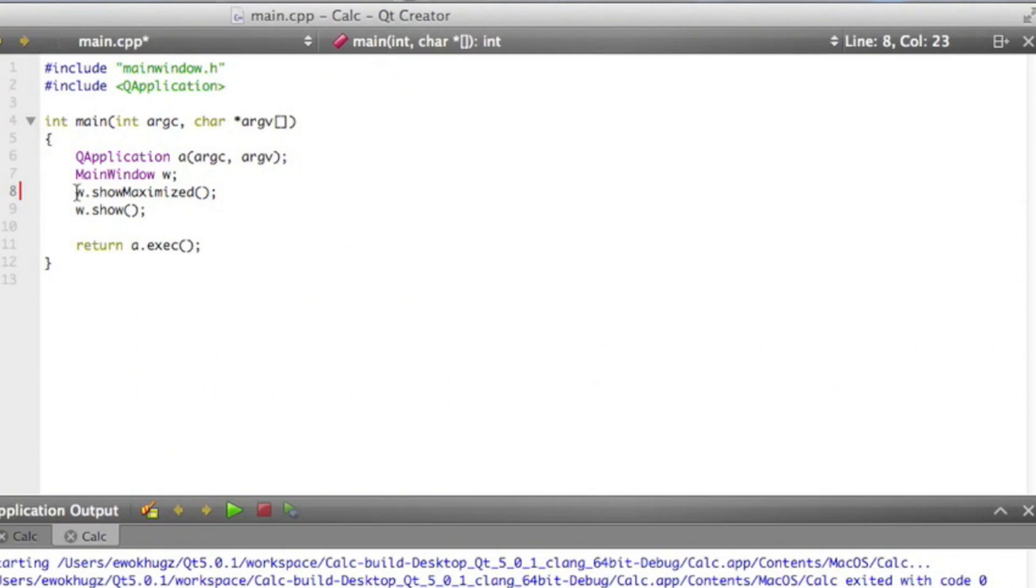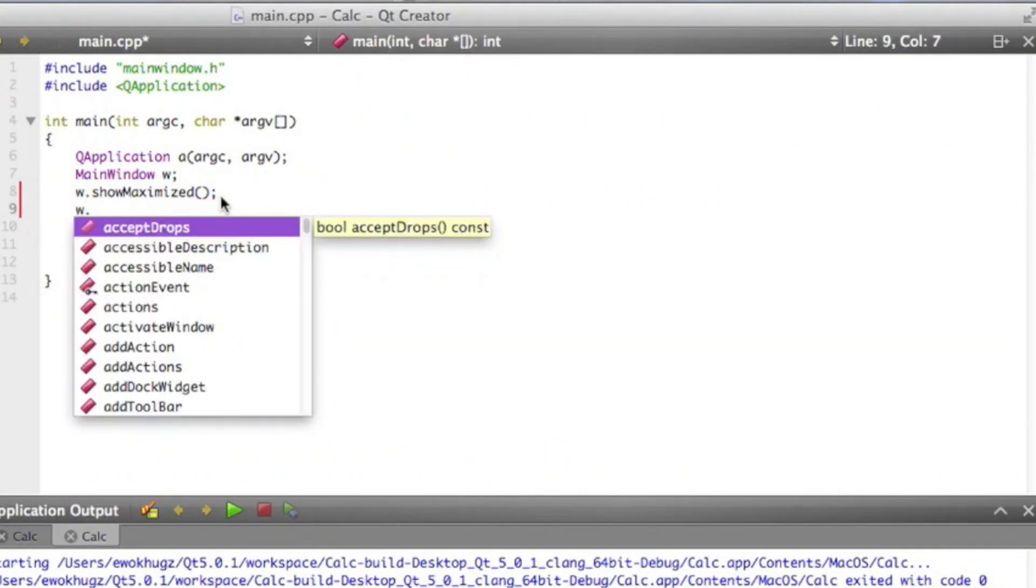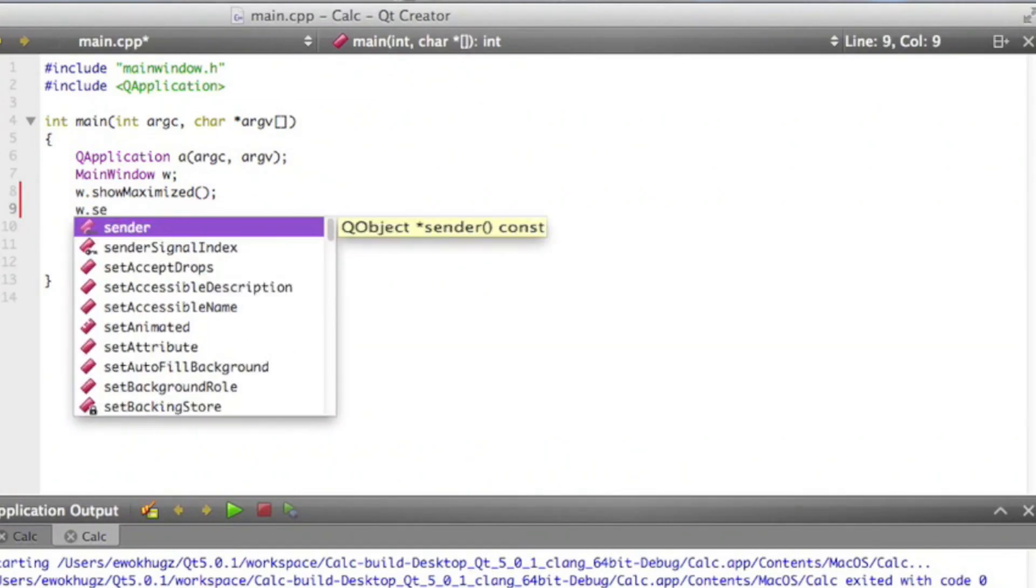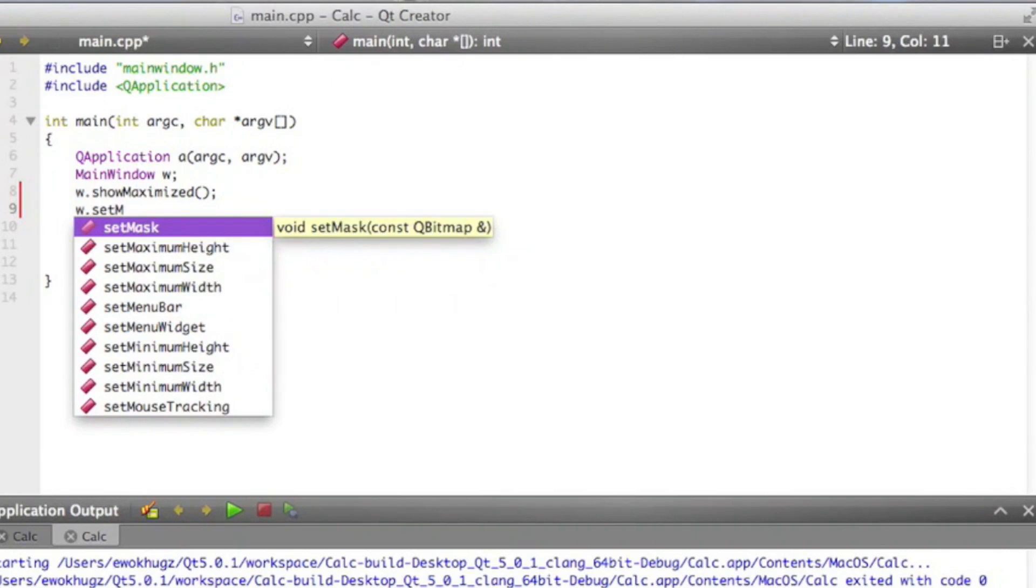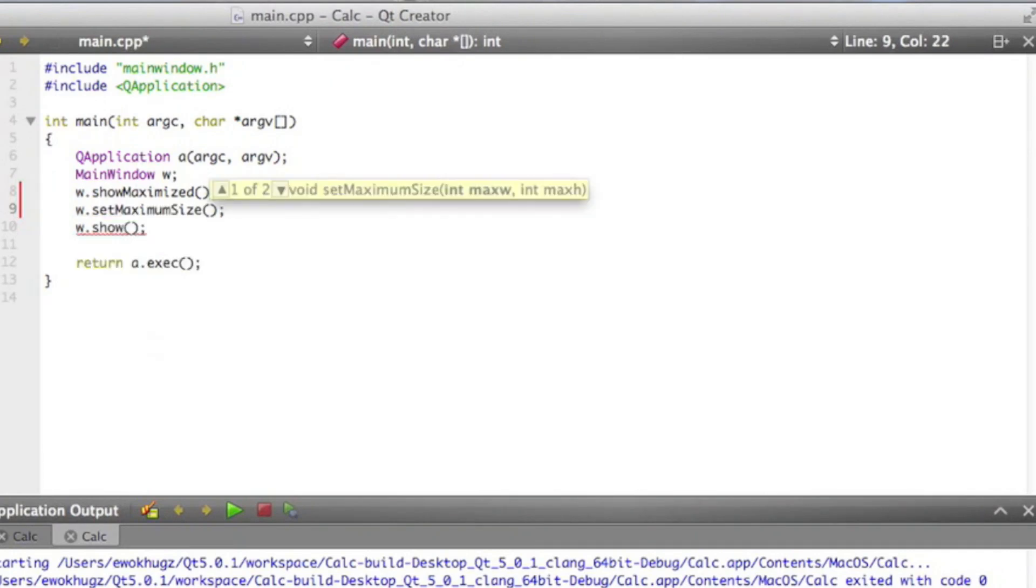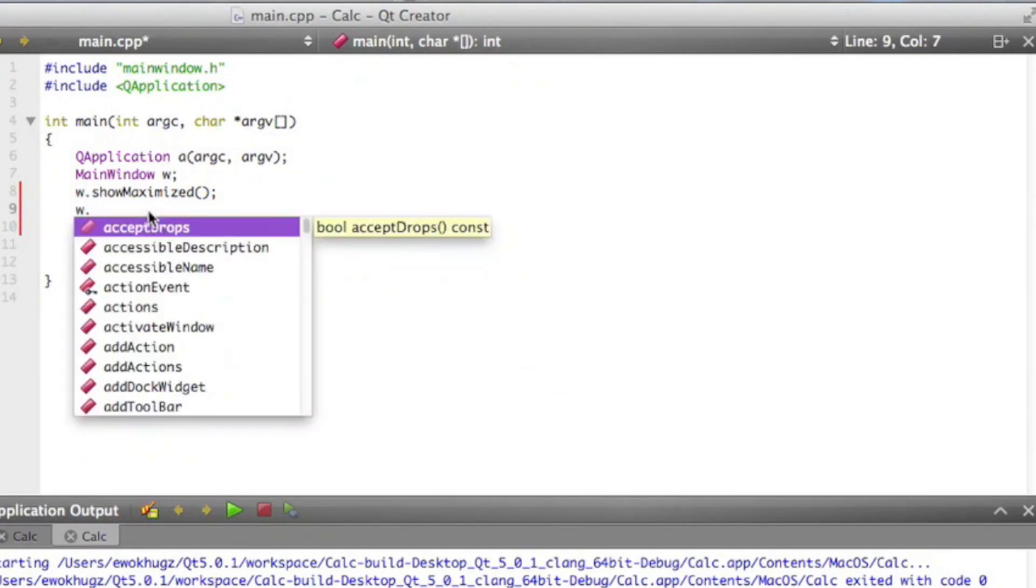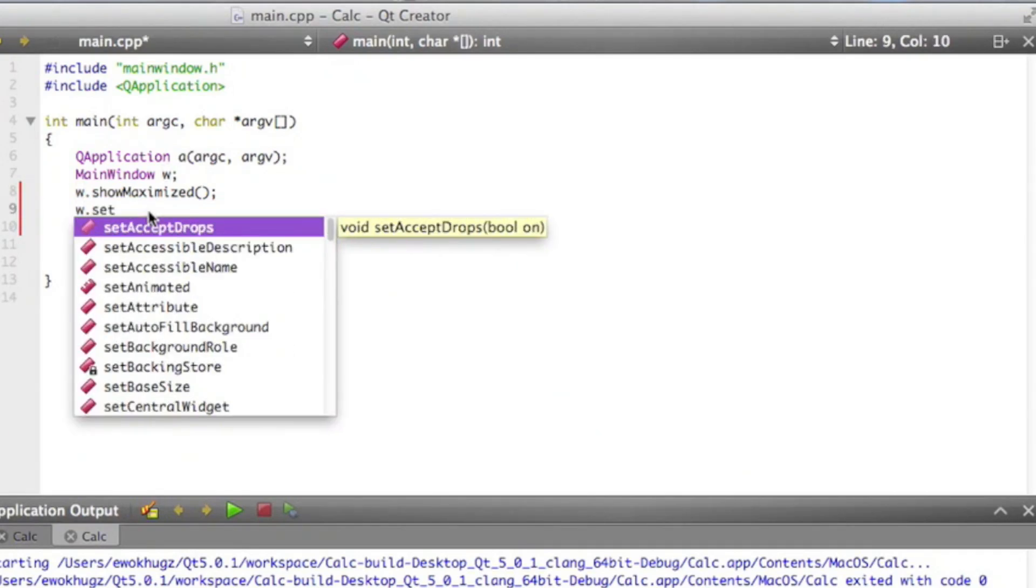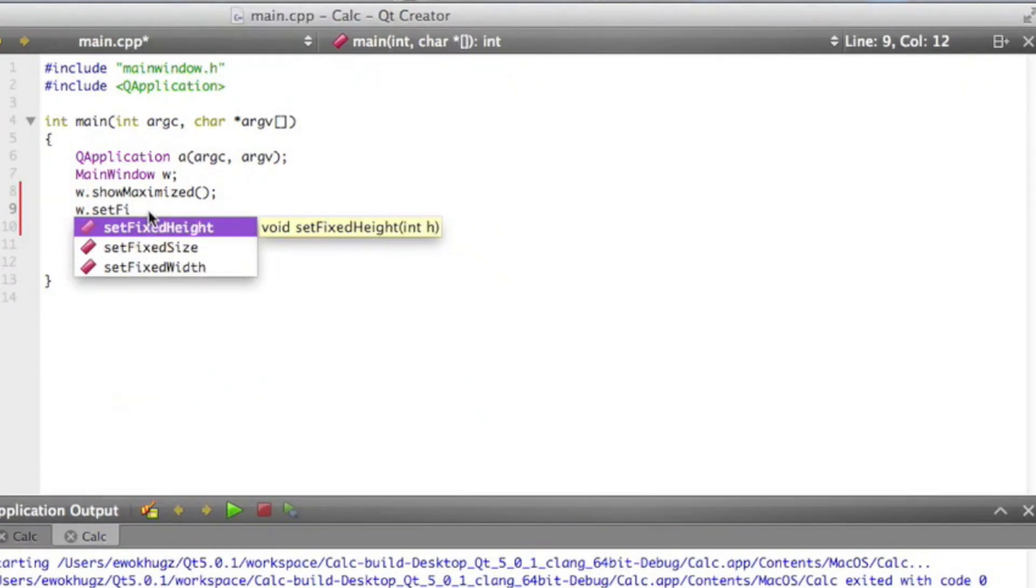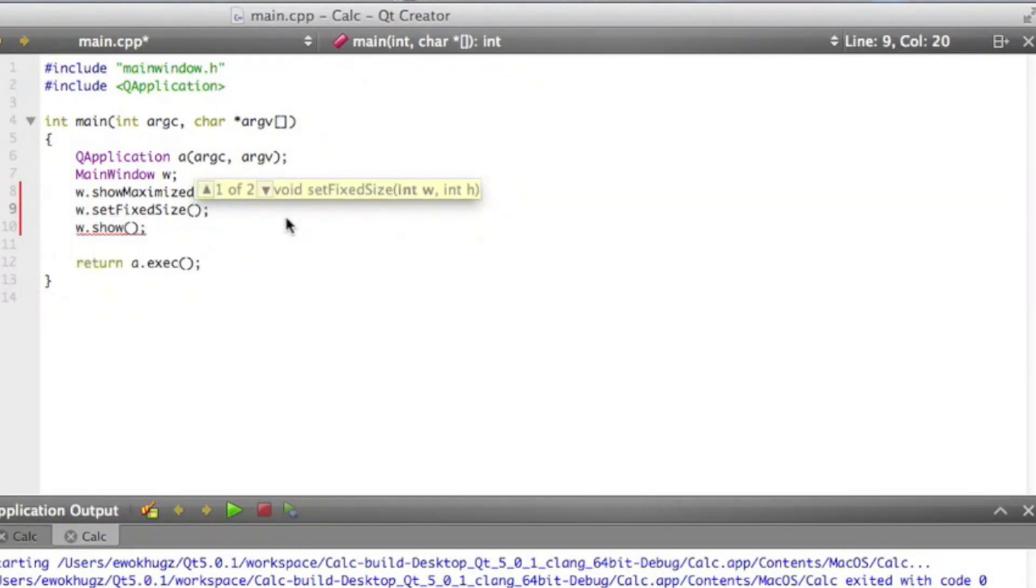So we're going to hit window.show maximize. This allows us to customize the size of our calculator. Actually, we're going to want to say window.setFixedSize and we're going to say 300 by 400.